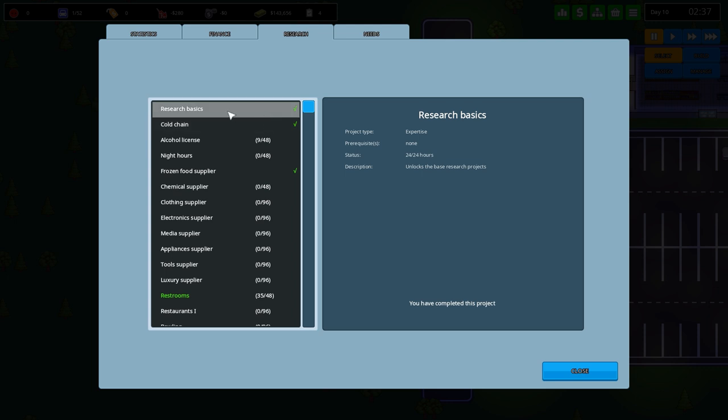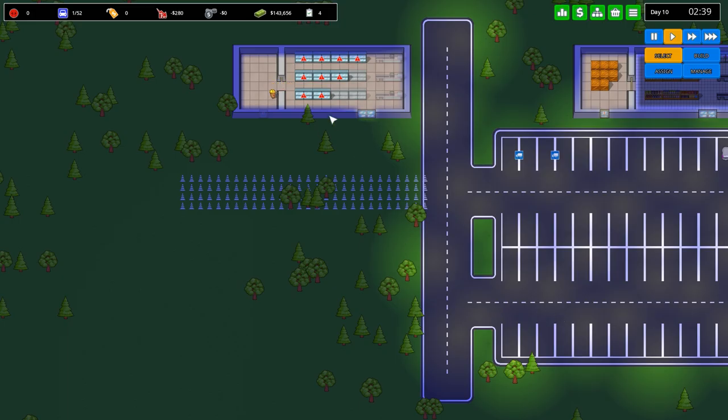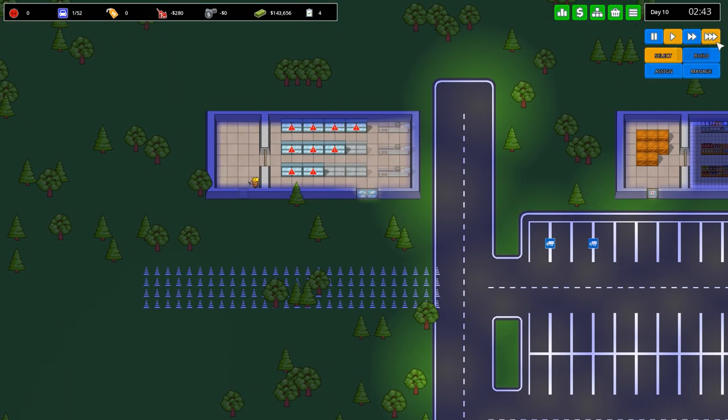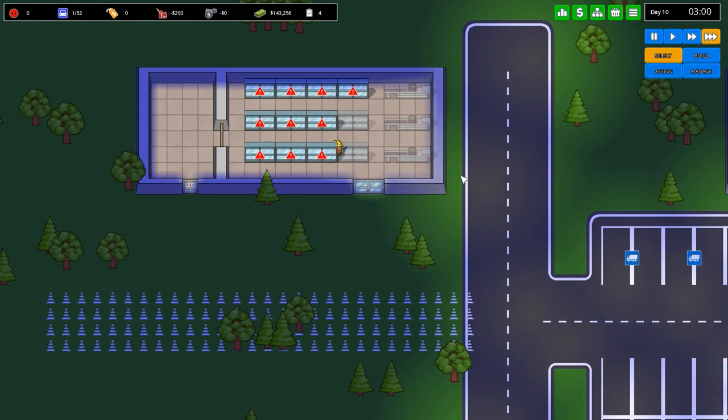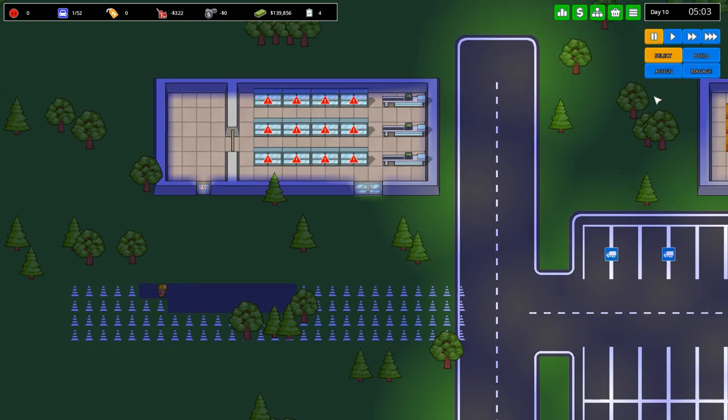Speaking of that, let's go to research. We can see that we've researched the basics which you get at the start of the game. Cold chain, frozen food supplier and we are currently going for restrooms which obviously this thing doesn't have. So we don't have changing rooms either. They don't exist. But there's a lot of things that don't exist in the game.